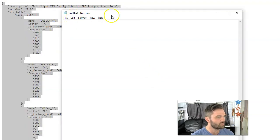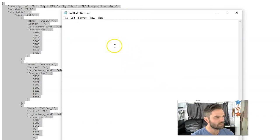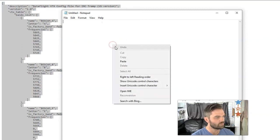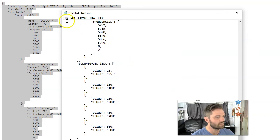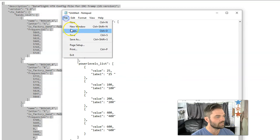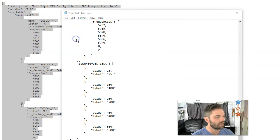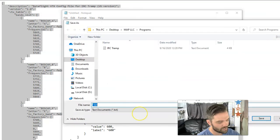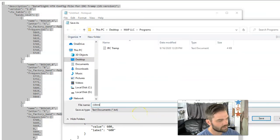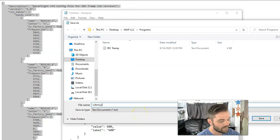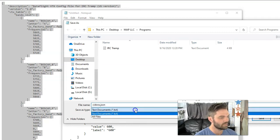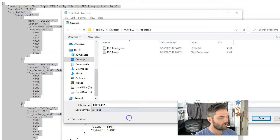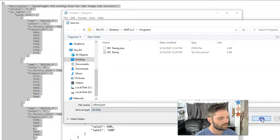You then want to open up notepad and you want to press right click paste and then save the file as we'll make up a name. Sidora dot J S O N. That's what you want to save it as J S O N. And then all files, go ahead and hit save.